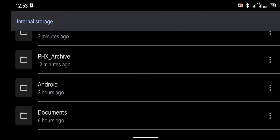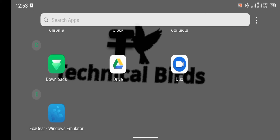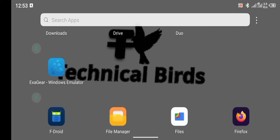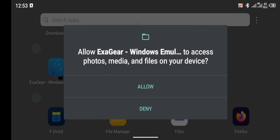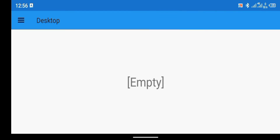Let's check the file in the Android folder. As you can see, inside the OBB folder there is the com.ltx.ad folder. Now let's launch the ExaGear emulator. Allow it access to files on your device. The application has been launched.